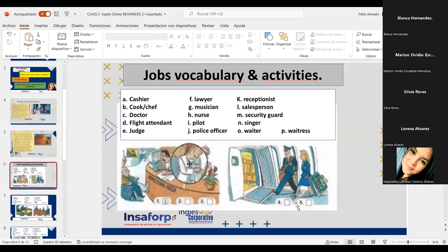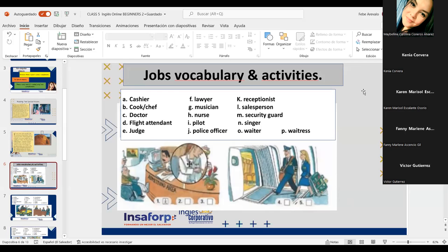Let's go with Marlon Escalante, please. After Marlon, Maybelline Carolina. Cashier, cook, chef, doctor, flight attendant, judge, lawyer, musician, nurse, pilot, police officers, receptionist, salesperson, security guard, singer, waiter, and waitress. Excellent, thank you. Let's go with Maybelline Cisneros. After Maybelline, Lorena Alvarez. Cashier, cook, chef, doctor, flight attendant, judge, lawyer, musician, nurse, pilot, police officer, receptionist, salesperson, security guard, singer, waiter, waitress. Excellent.